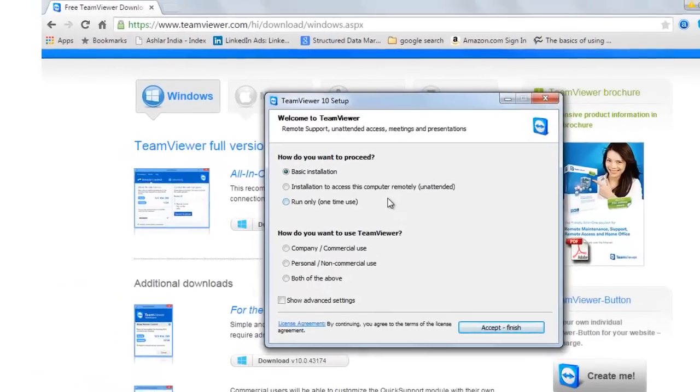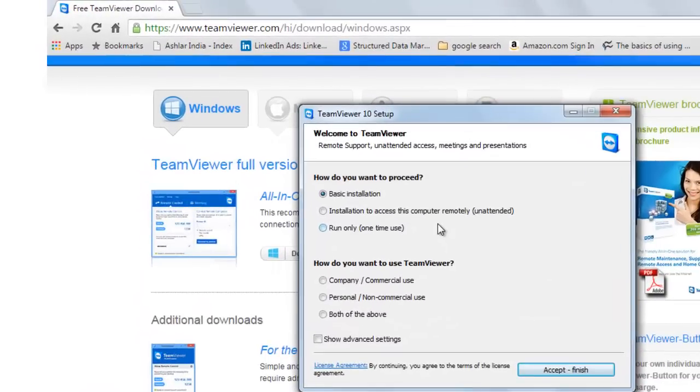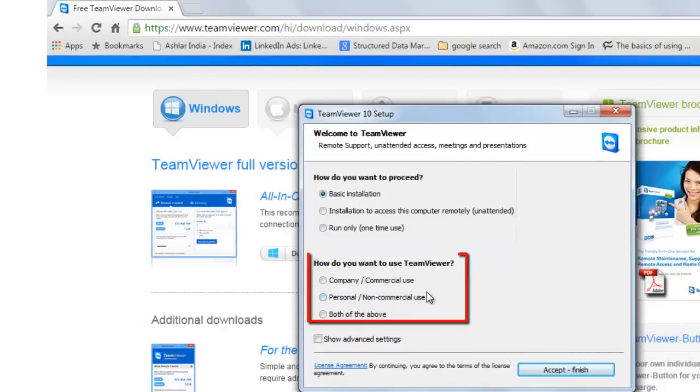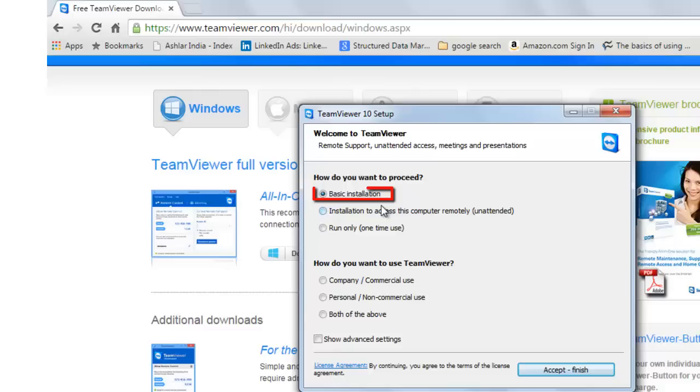You will see three options under how do you want to proceed and three options under how do you want to use TeamViewer. If you choose basic installation, this will help you install software properly on your computer system.